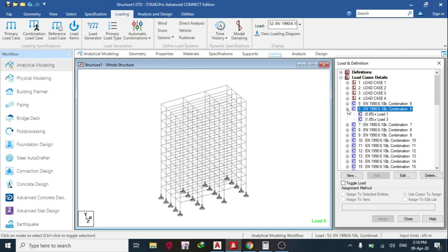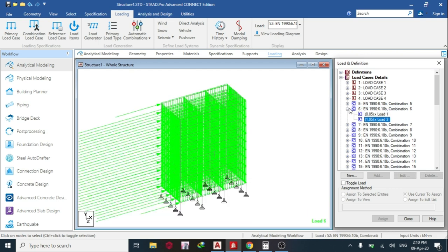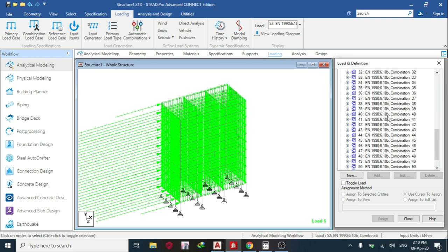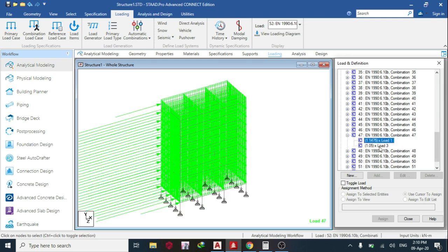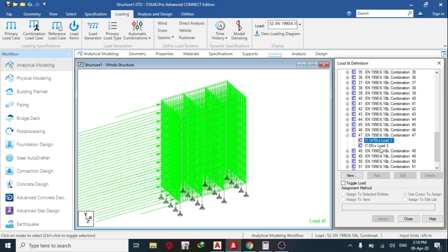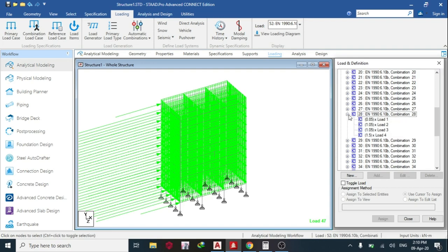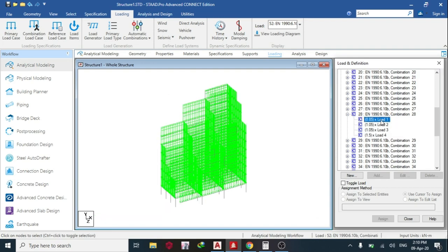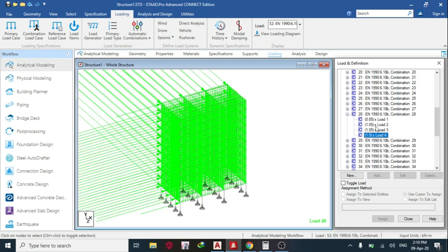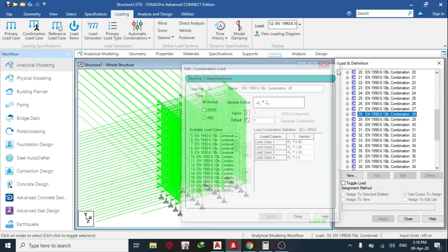So I can see my load combination. I can see the first one is the dead load times 0.5 reduced. You can see as many load combinations as possible. So that's the dead load plus this. So any other load combination, you can open it and you can manually create yourself. STAAD Pro will use the worst combination to design.